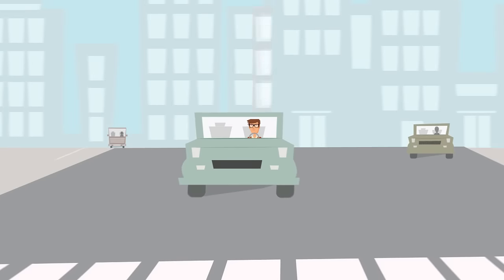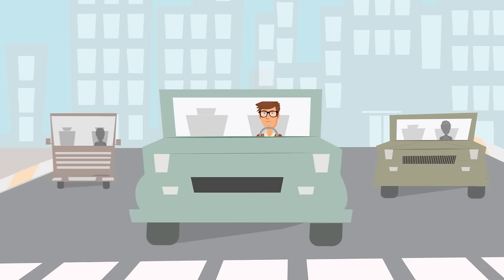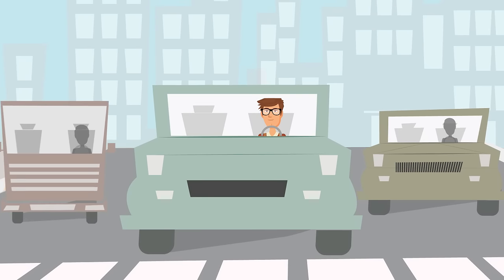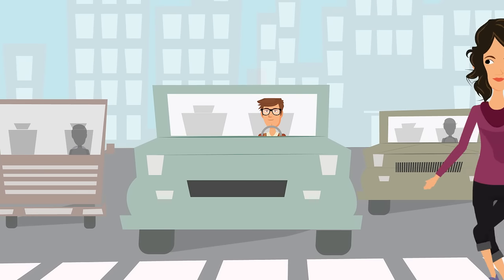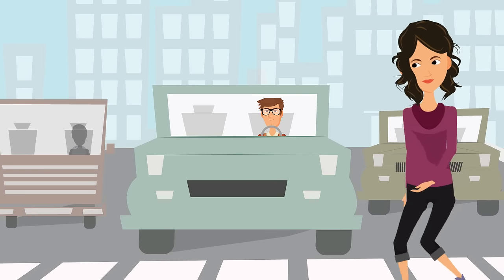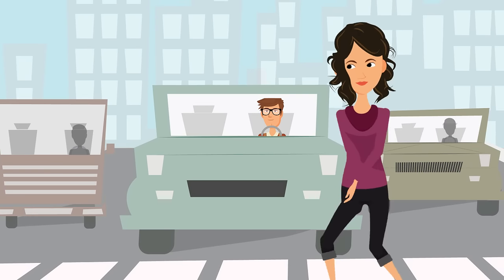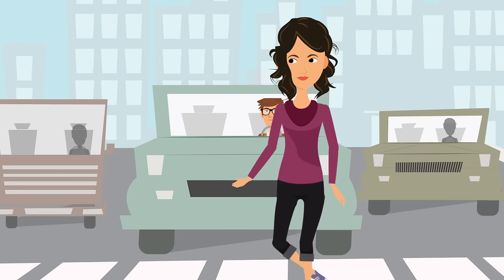It had been a long and tiring day at work for Paul. He was on the usual drive home, looking forward to a night in front of the TV, catching up on his favourite shows.